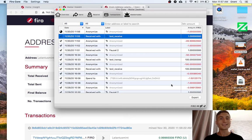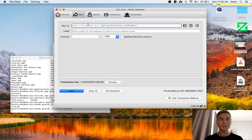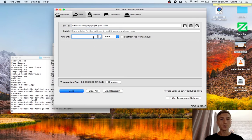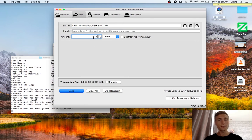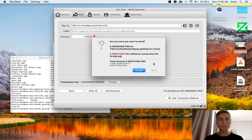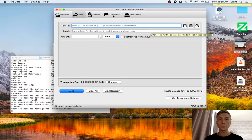Now let's look at sending Firo. I'm going to use my private balance. I'll paste in an address here. We'll send 5 Firo. And there we go.